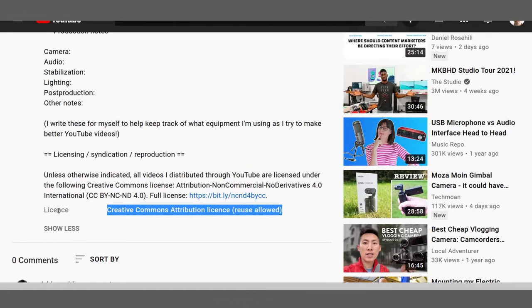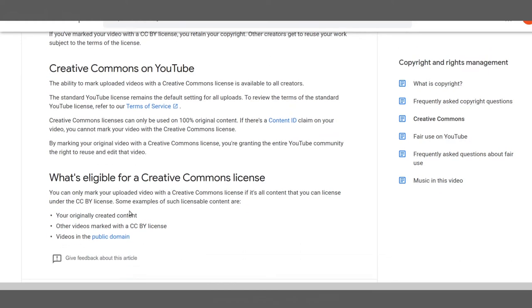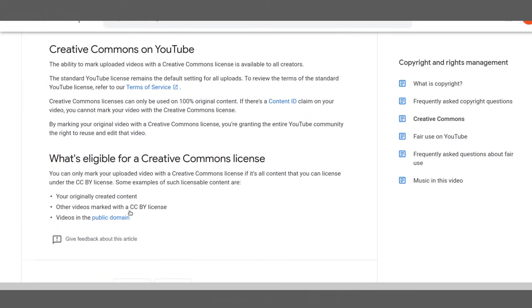Check the license in the video description and there's a very good chance it's going to be that, in which case you can follow that license. There's also a link to that license there.